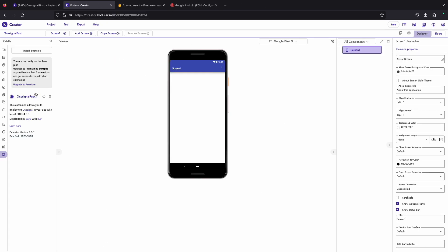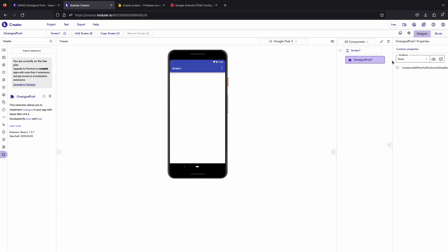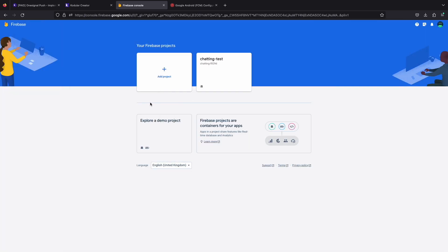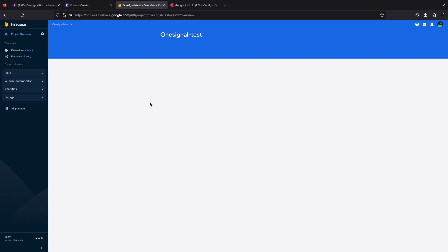As you can see I have already imported the extension. Let's drag it. For implementing OneSignal you must have a Firebase project to get FCM details. So I have just created a project, let's open it.